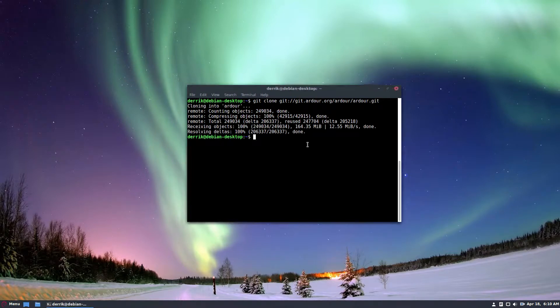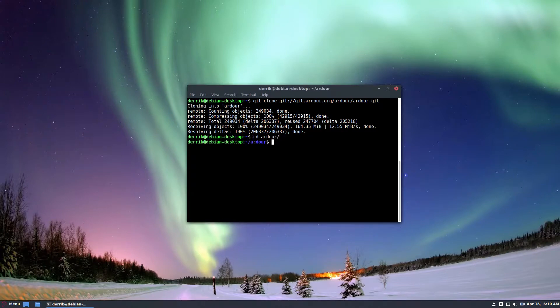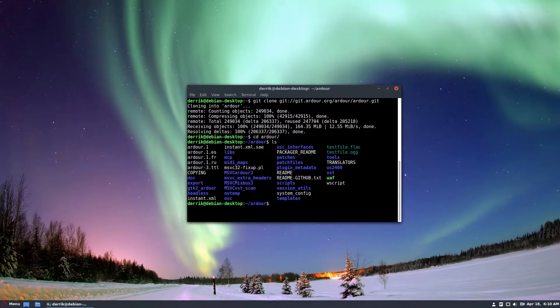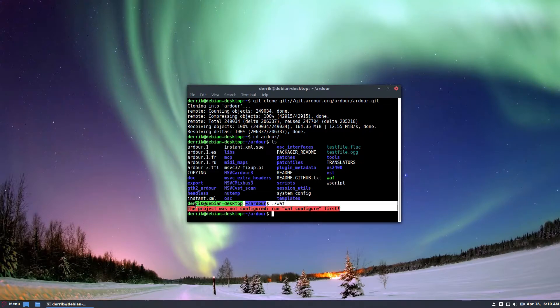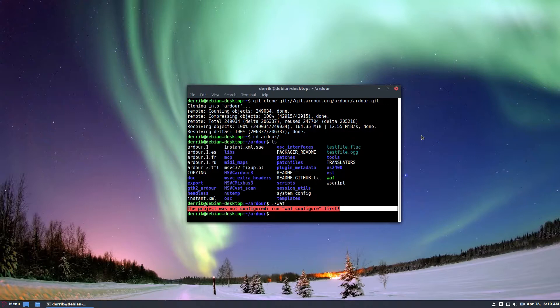So I've got the code, now I can go into the Ardour directory, list everything out, and if I wanted to, I could start the building process by doing WAF. Now I need to run WAF configure and this will go through and it'll build the code and it's going to take quite a bit of time, which we don't have in this video.